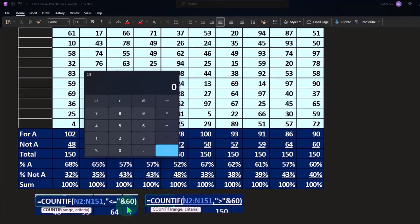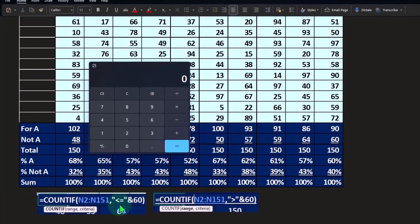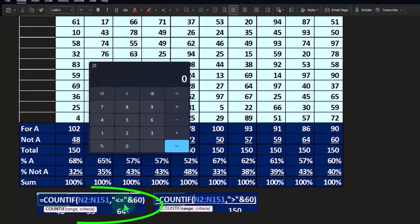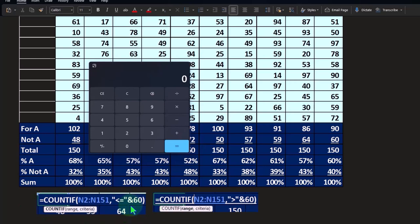Now because we have to put this less than or equal to and those are kind of like text, we have to put the quotations around that and then we have to connect it to the 60 with an ampersand.